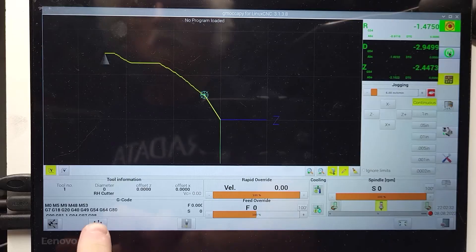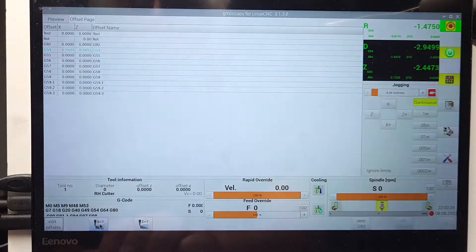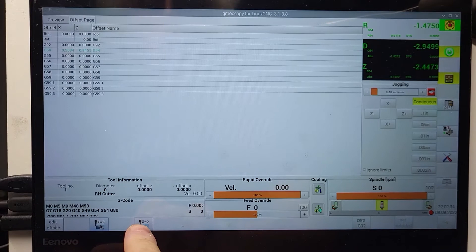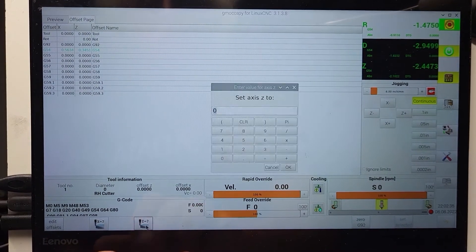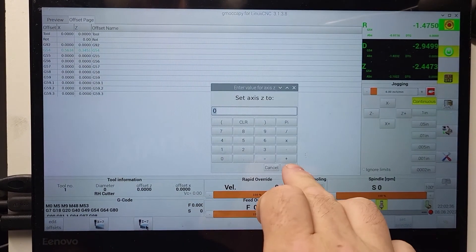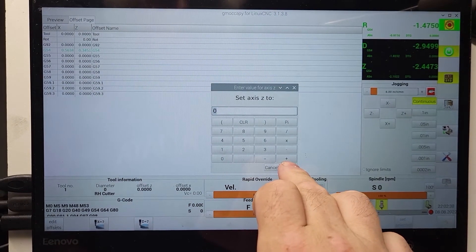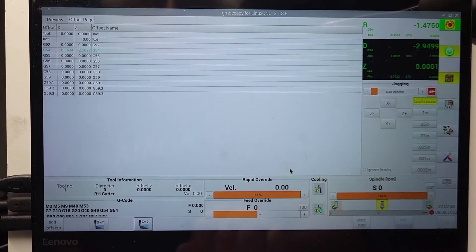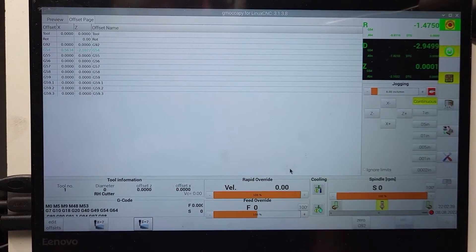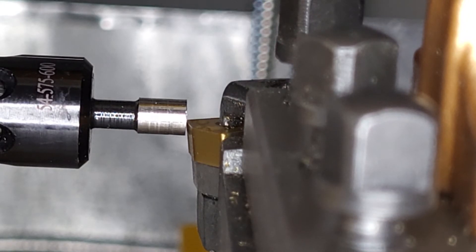And done. Now we set our Z axis in G54 to zero. That's our zero point for G54.